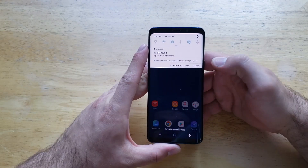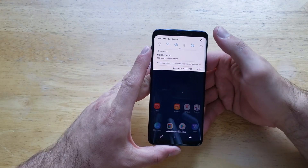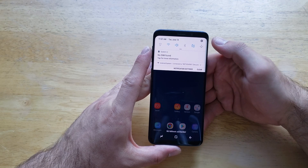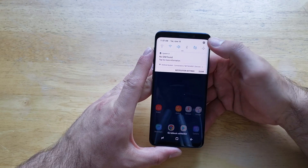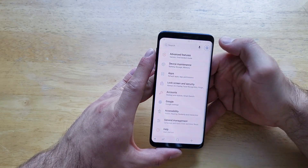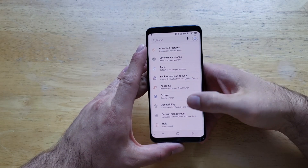The first thing we're going to want to do is go into our settings. I like to do that by pulling down from the top for the shortcut menu — there's a little gear in the top right. Go ahead and select that.